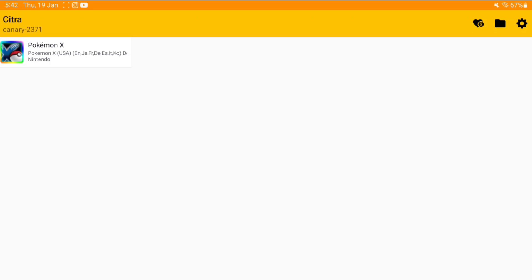But official Citra emulator's Canary as well as Nightly builds constantly get brand new updates for Android from the official Citra emulator's own website.